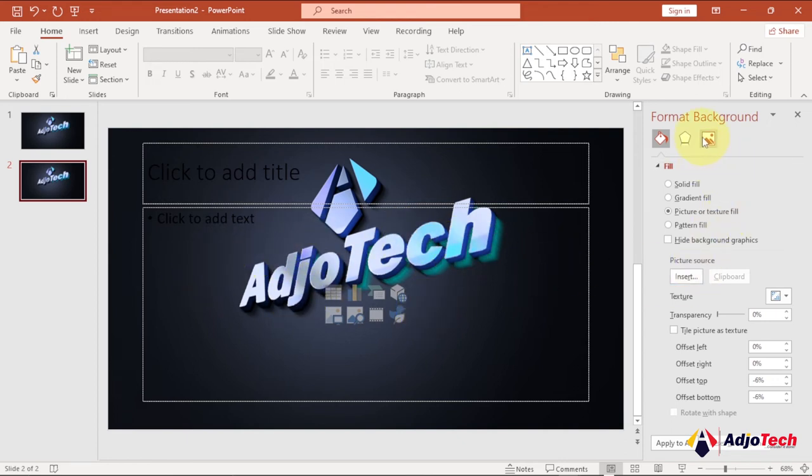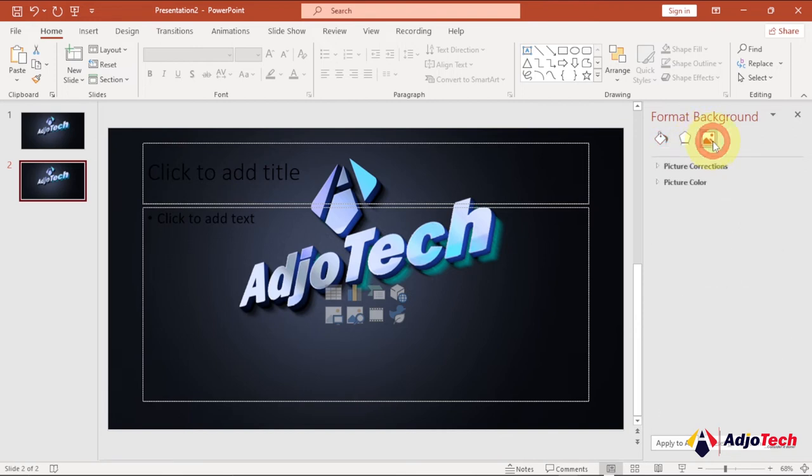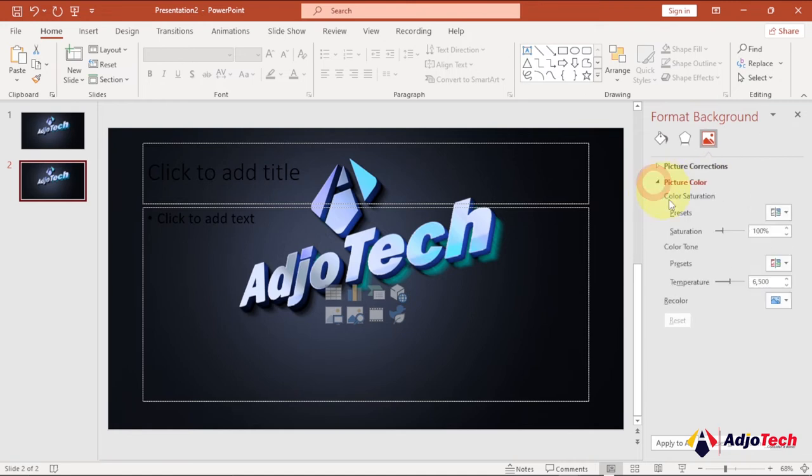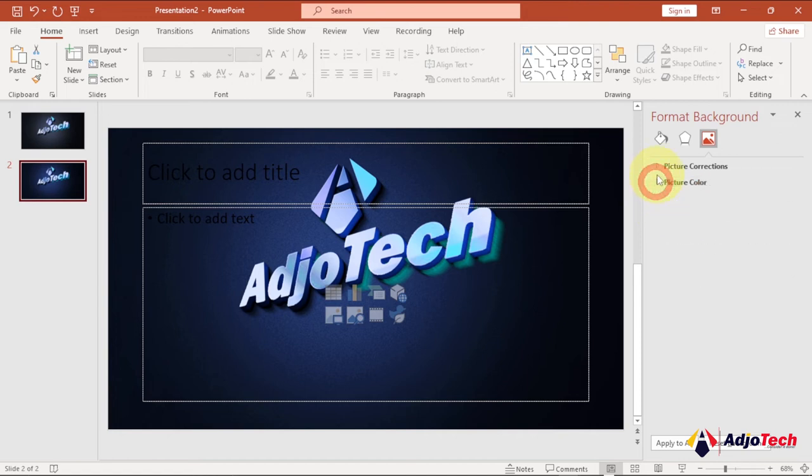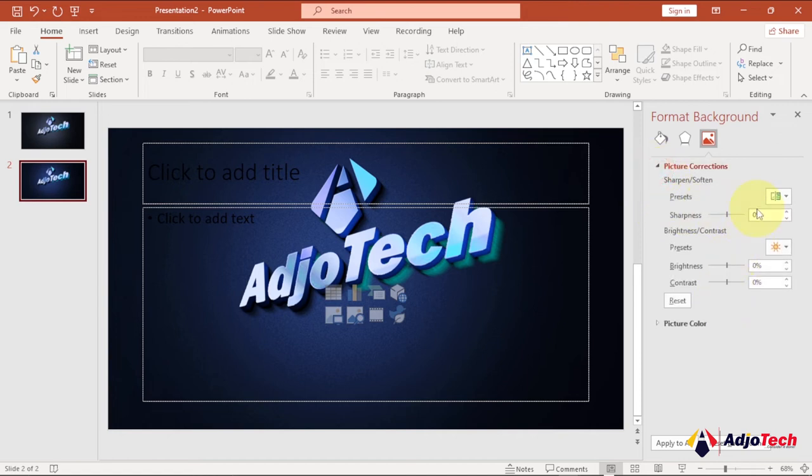If you go to the next tab after the effects, you see Picture. You have Picture Corrections and Picture Color. You can do modifications to the saturation and you can play with the temperature and other styles. You can play with the color operations and all that right from here.